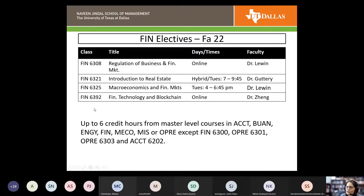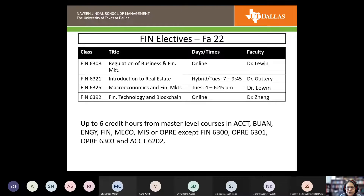If you're just starting in the fall, your elective choices are limited: regulation, introduction to real estate, macroeconomics and financial markets, and fintech. If you wanted to take 12 hours instead of nine, those would be your choices, or you could pick from accounting, BUON, ENTP, FIN, VICO, MIS, or OPRE. Finance 6301 is a pre- or co-requisite for virtually everything — the only exception being introduction to real estate — so take it as soon as you possibly can.